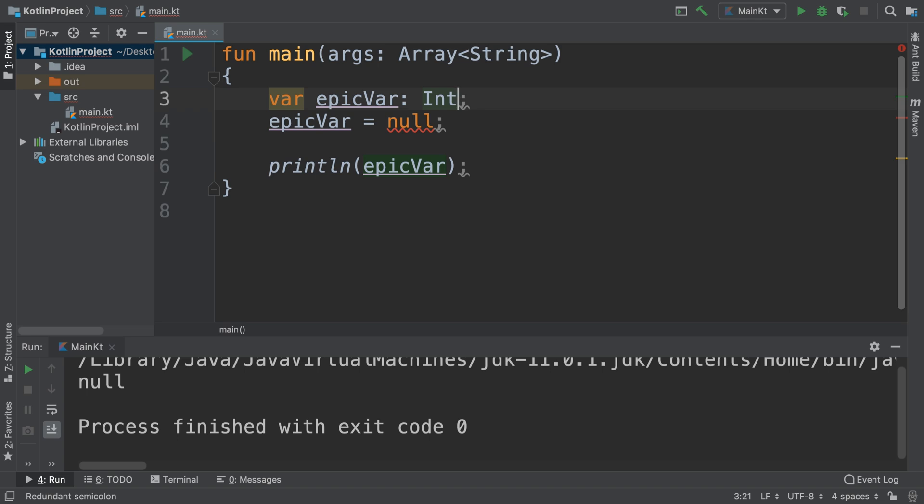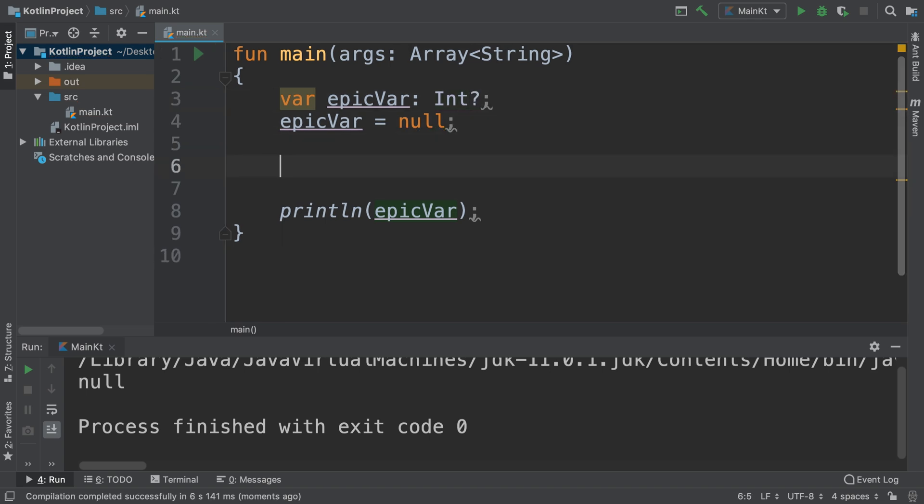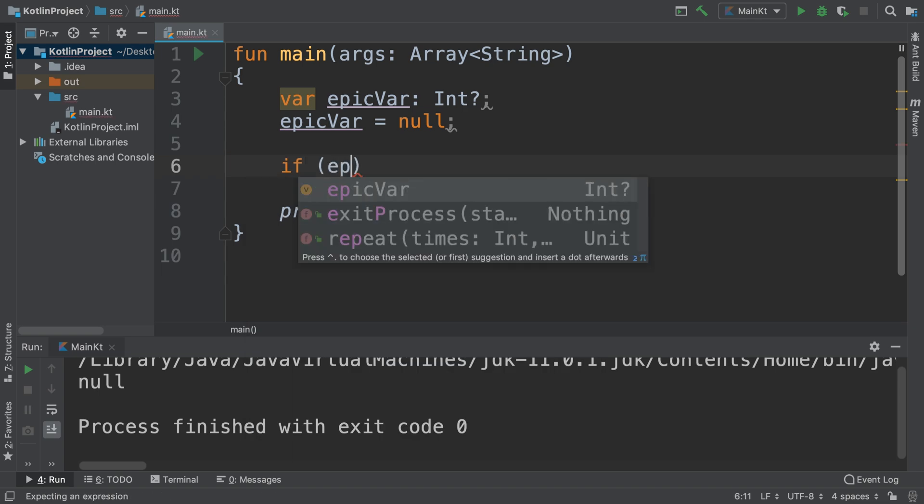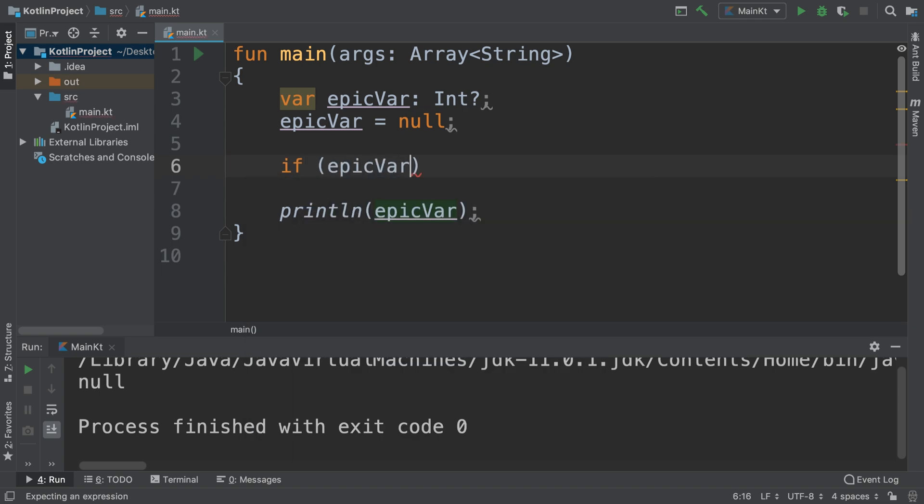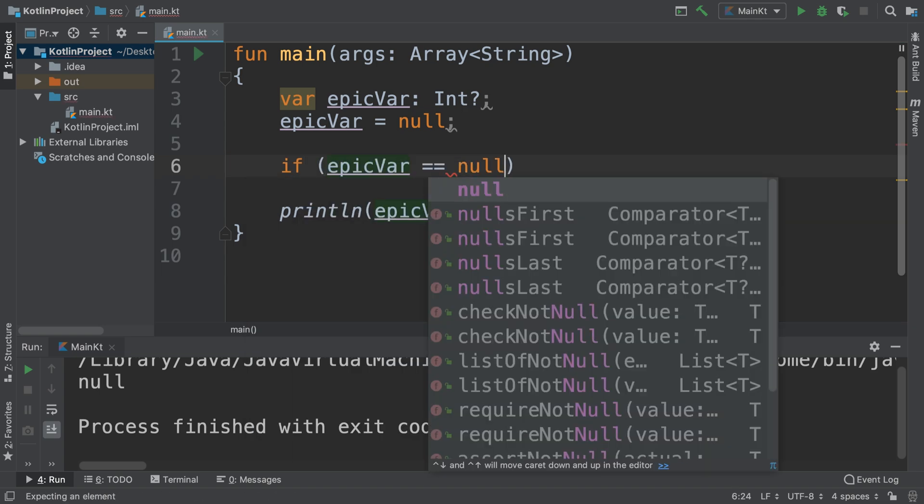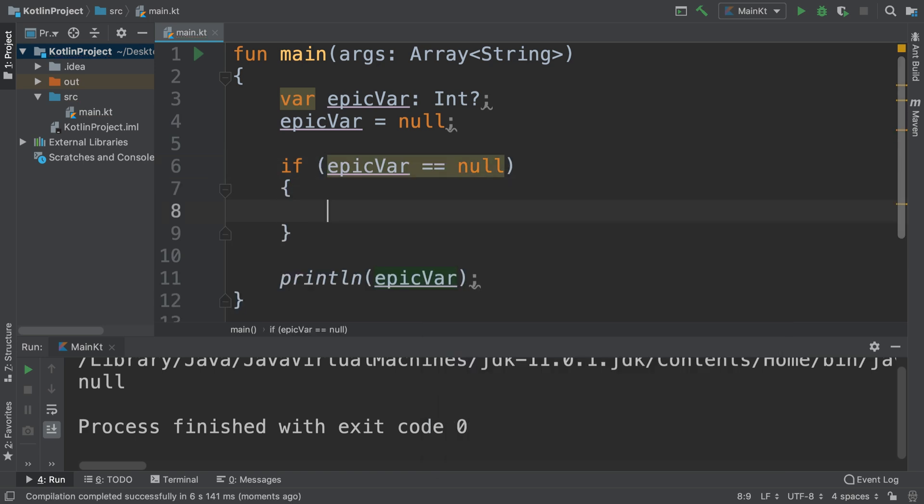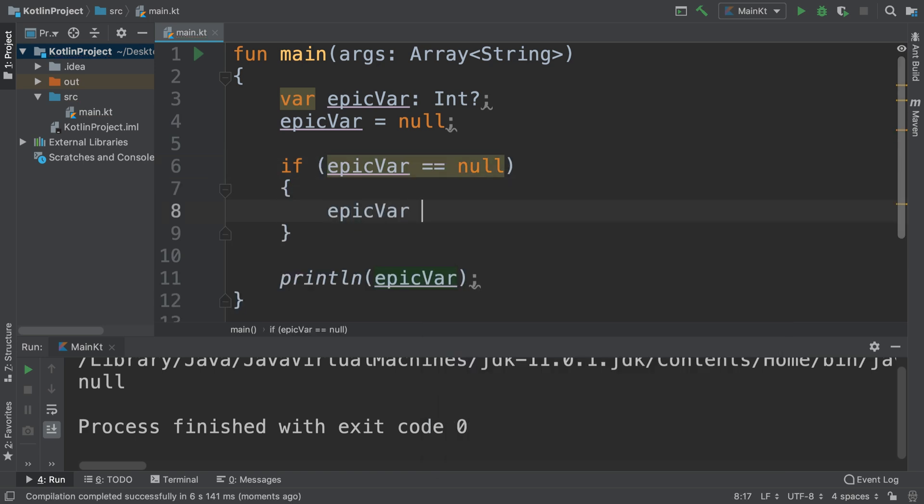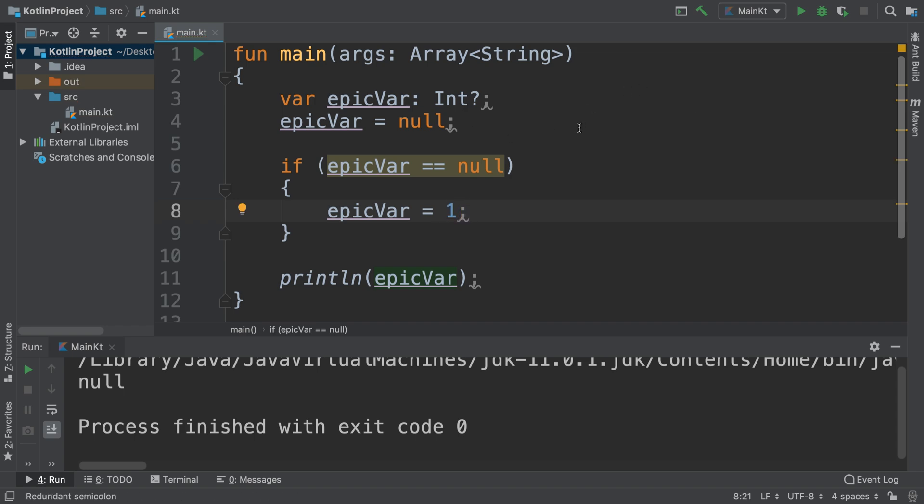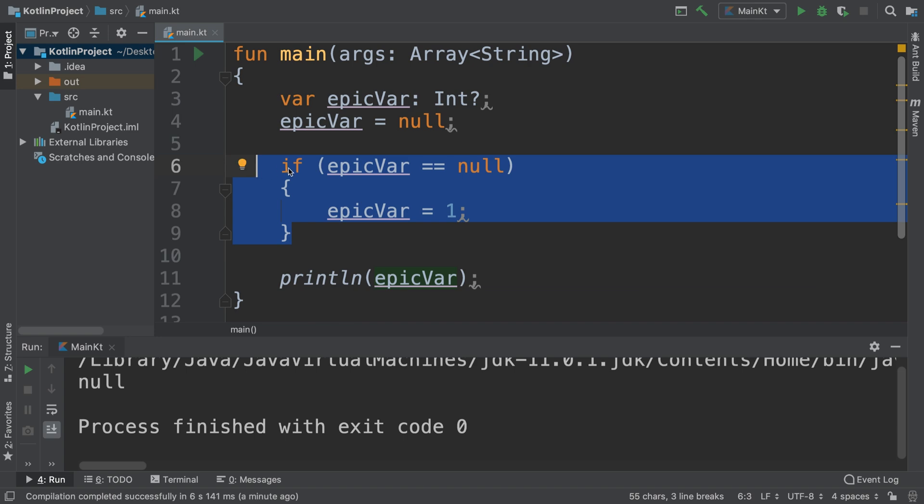And if you want to do a check, maybe you want to say if epicVar equals null, for example, you could do something accordingly. If it equals null, maybe you want to assign some sort of default value of 1 for example. That's just a simple use case of where you might want to do it.